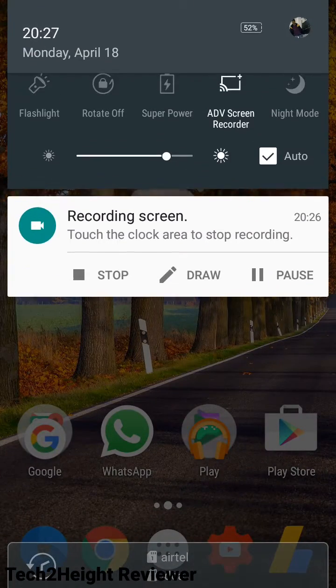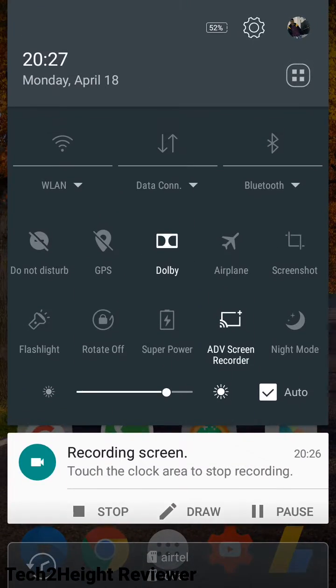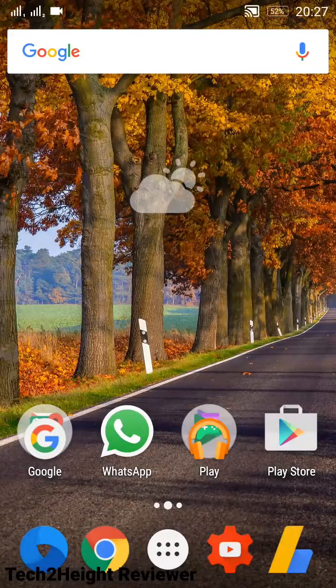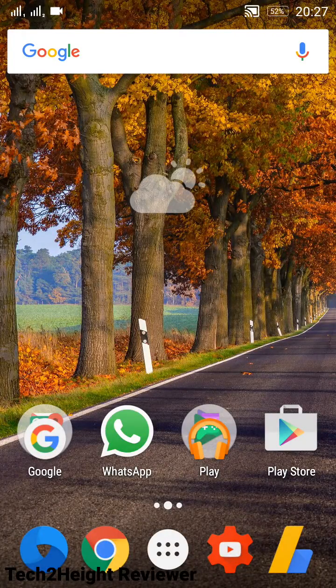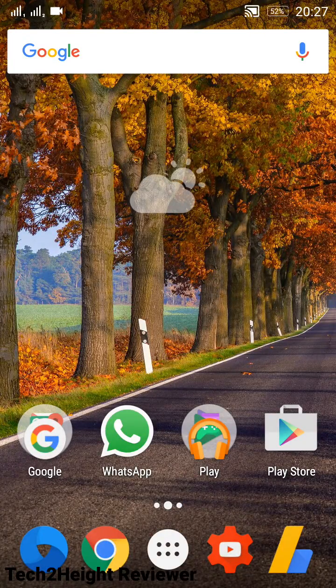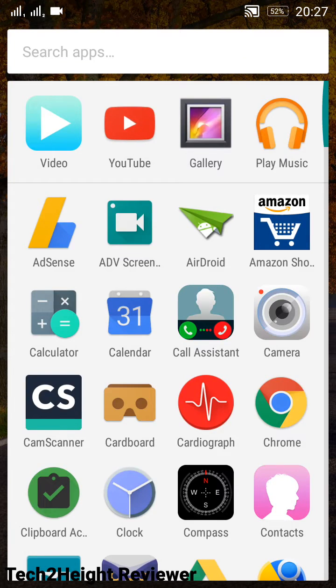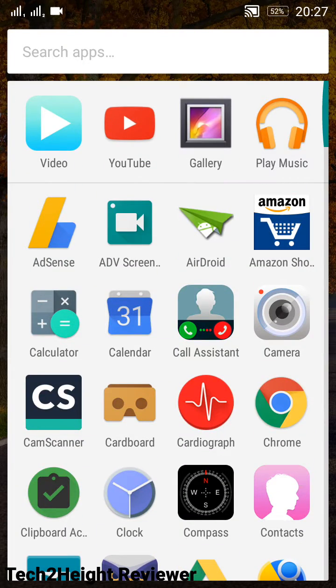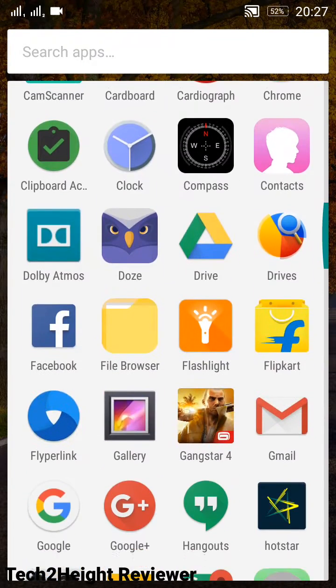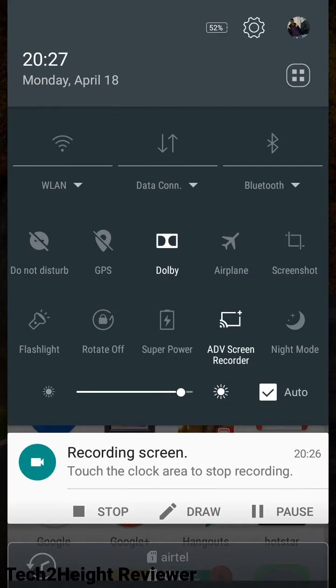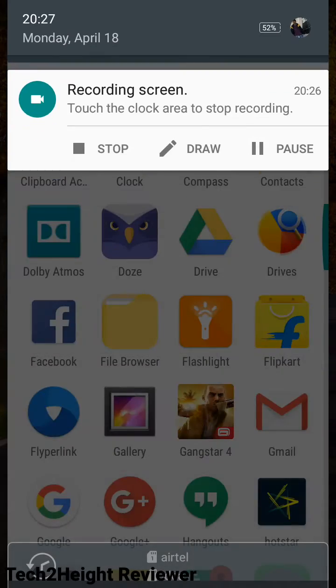So let's just begin. All you have to do is download the link just given below in the comment section, and it will redirect you to Play Store. Let me just turn on my Wi-Fi.